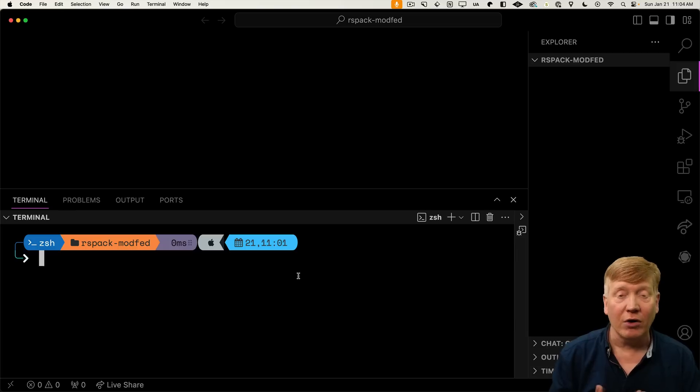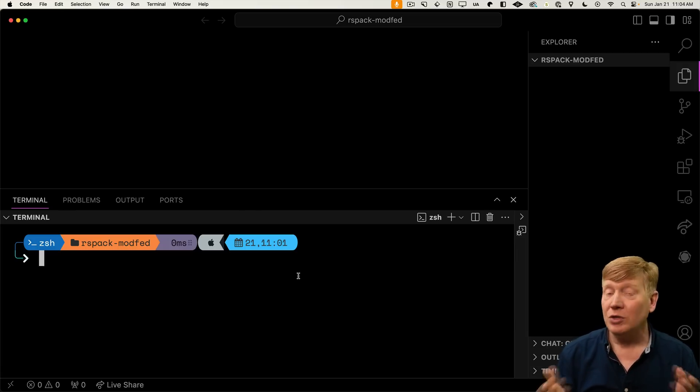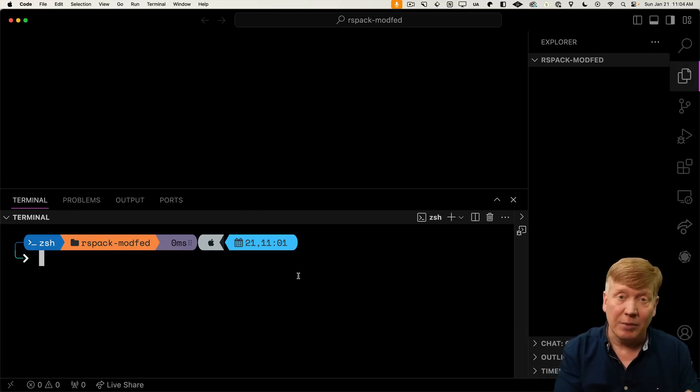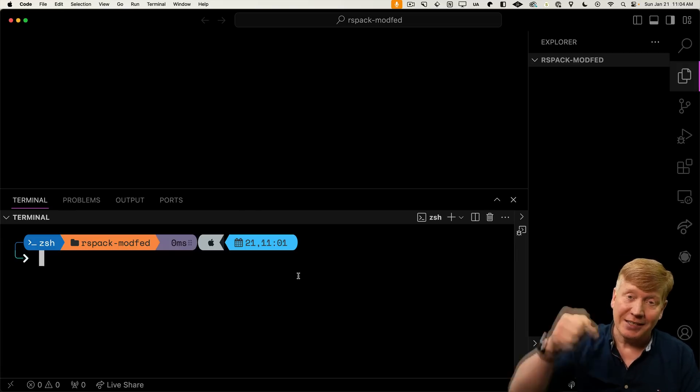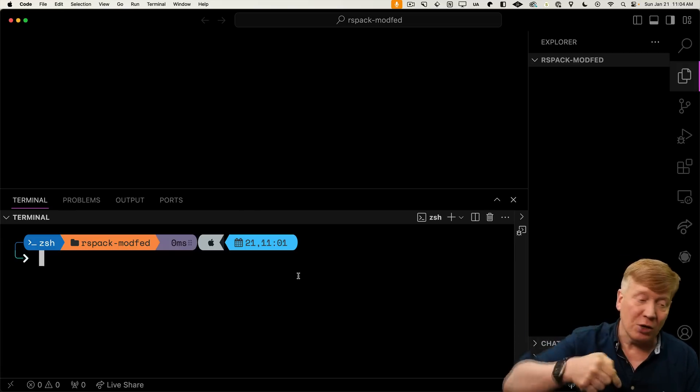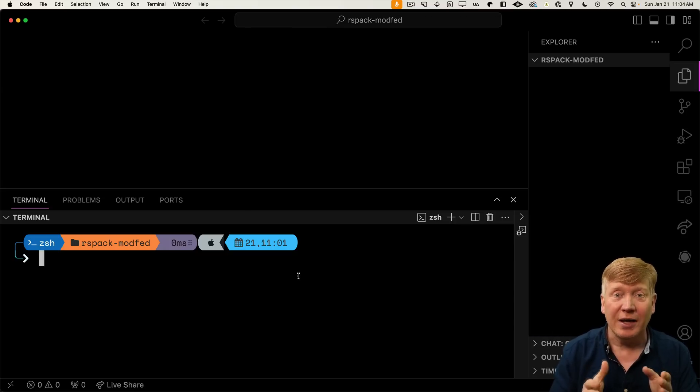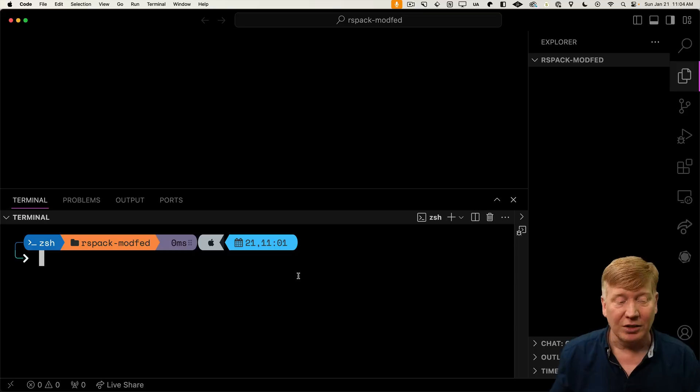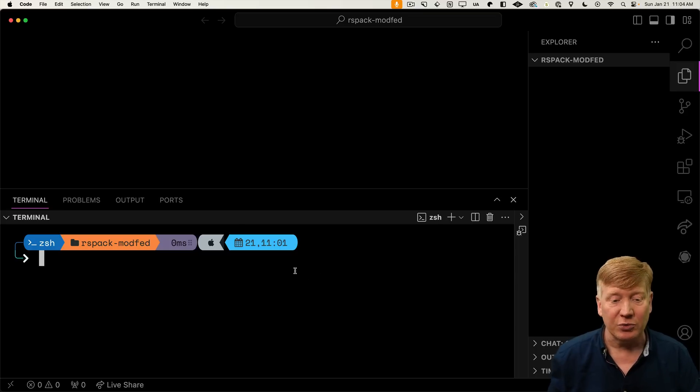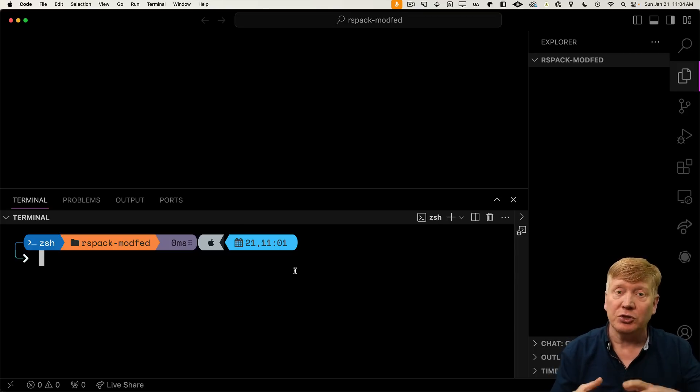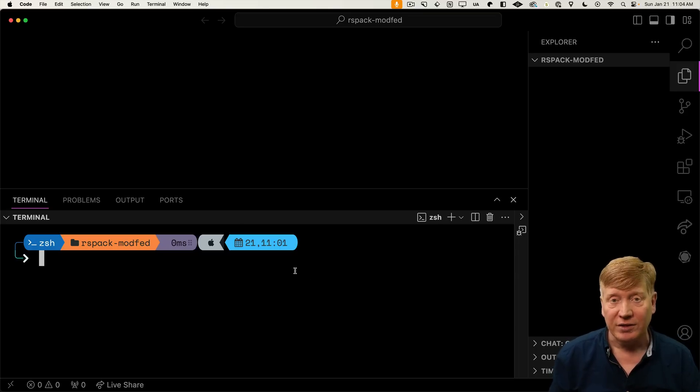I've created a directory called RSPAC modfed. All of this code is up on GitHub and available to you in a link in the description right down below. But honestly, this is one of those where I would try playing along. The first thing we're going to do is create our host application. That's what's going to consume our micro front ends.